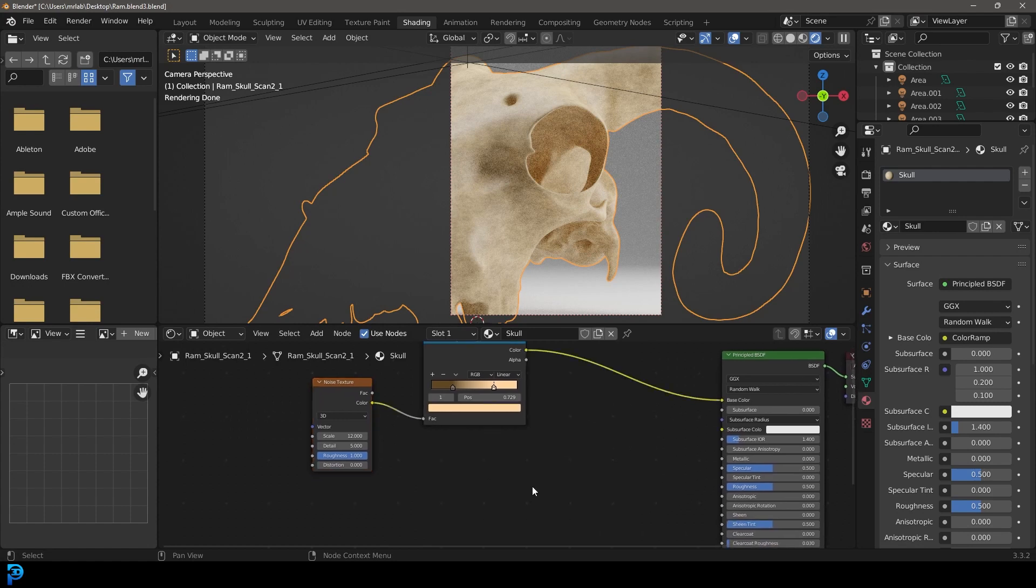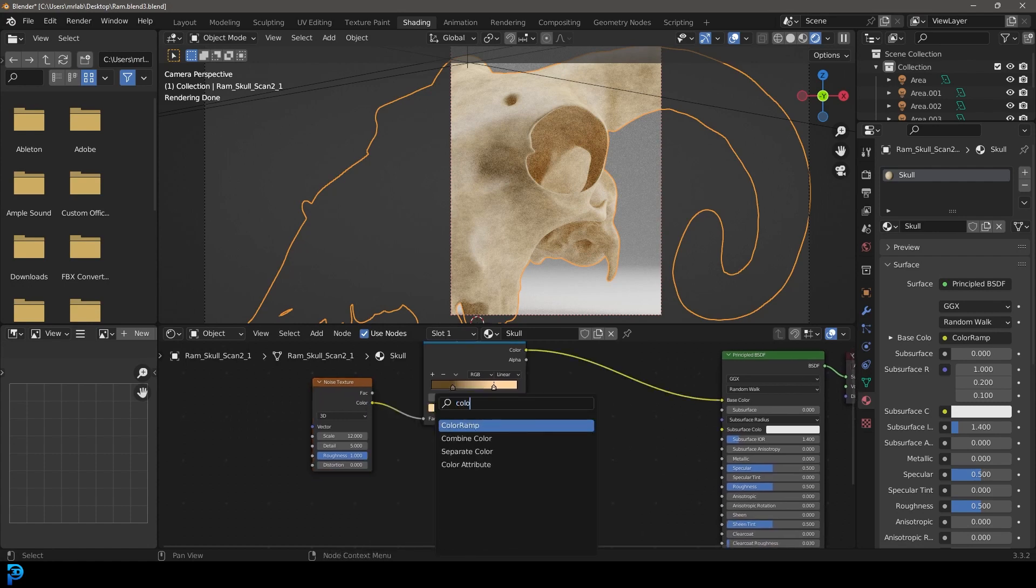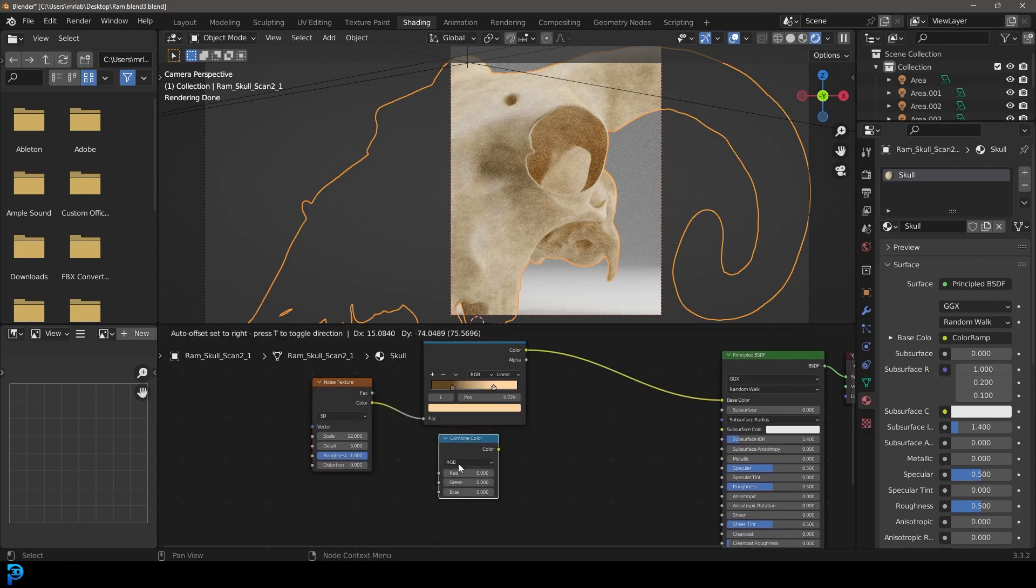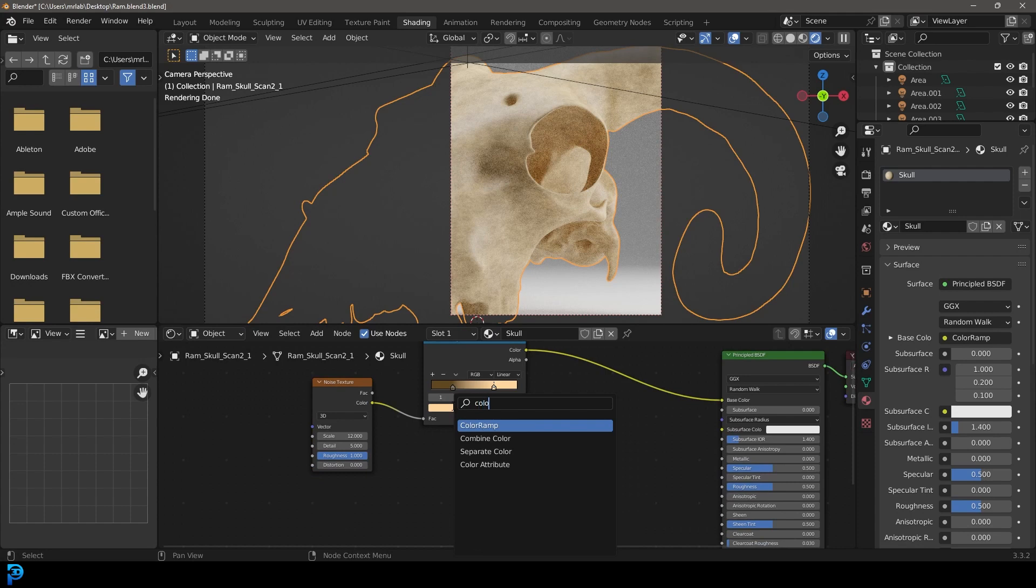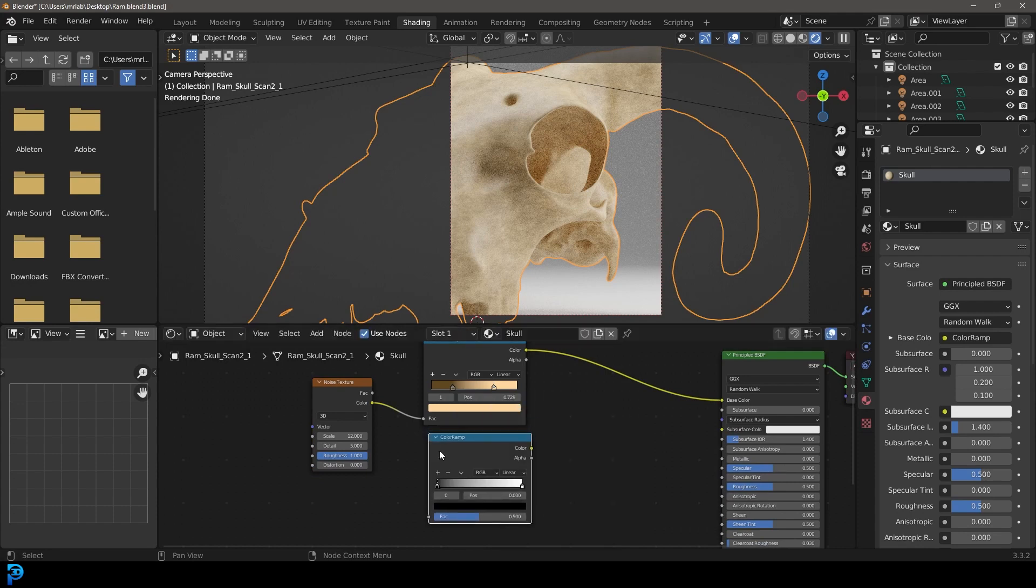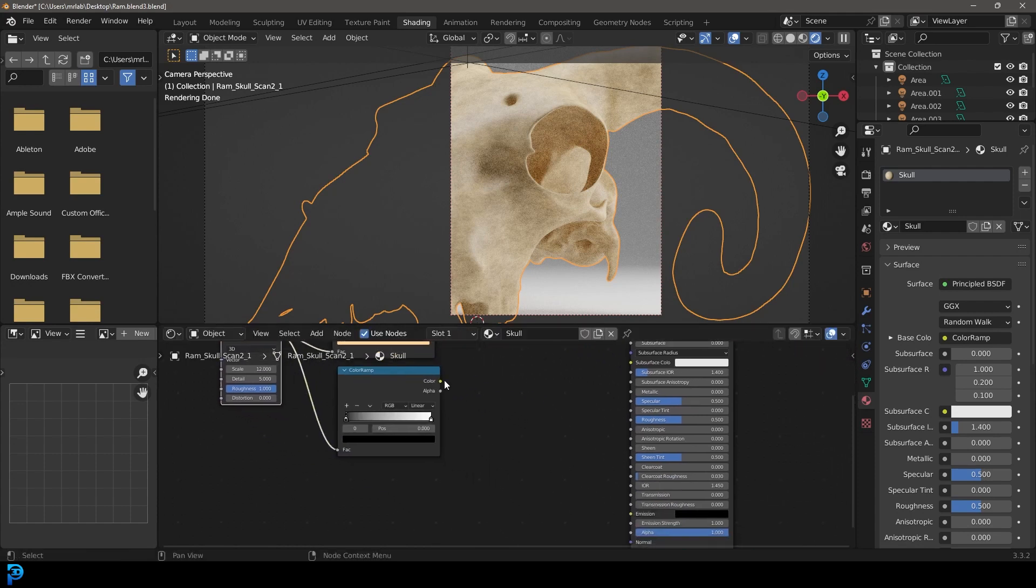So what we're going to do is we're going to go shift A search, get a color ramp node again. A color ramp. There we go. I'm going to plug the color here into the factor.